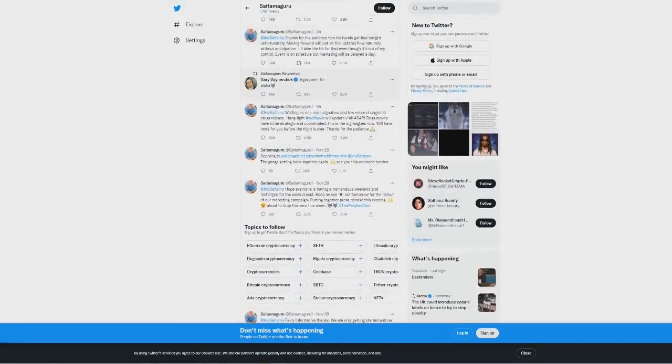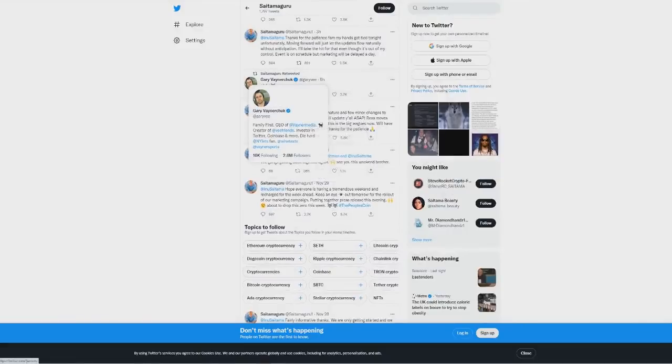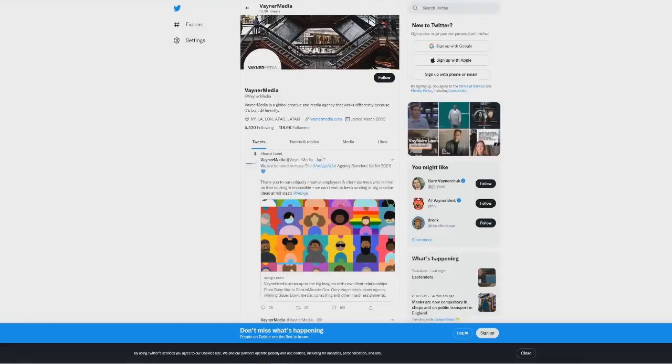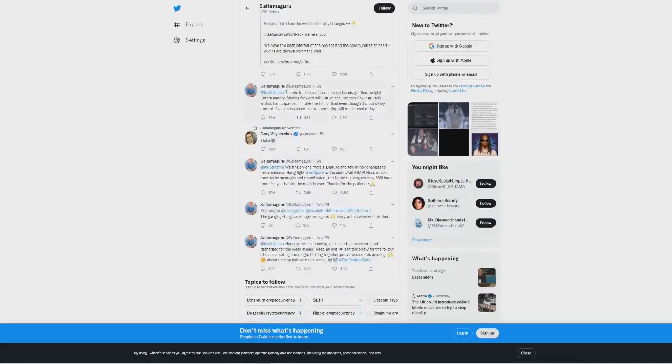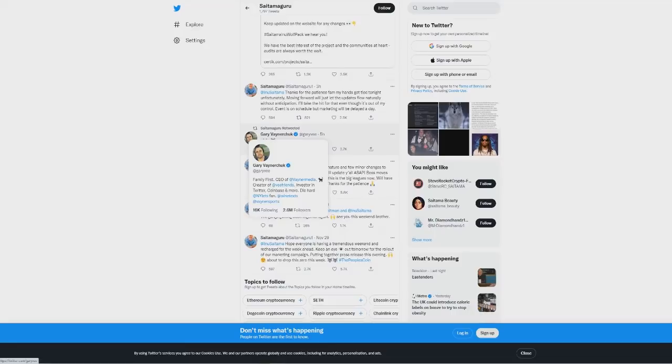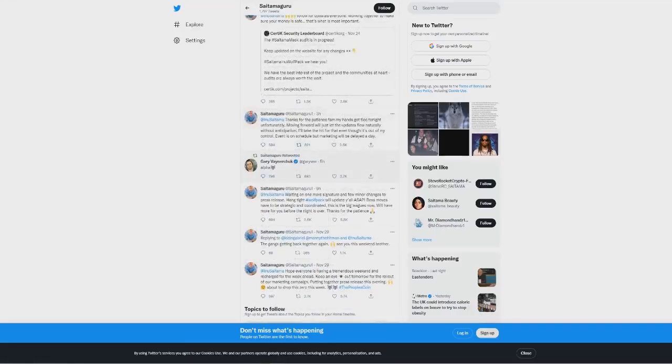Now since then we saw this tweet from Gary Vaynerchuk. If you guys don't know Gary Vaynerchuk, he's a CEO of Vayner Media, a massive entrepreneur. I'm pretty sure you probably know him. This guy is huge and he works with various successful people and does a lot with Coinbase and many other things. He's a big investor in Coinbase.